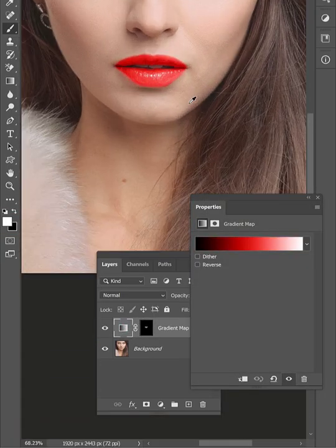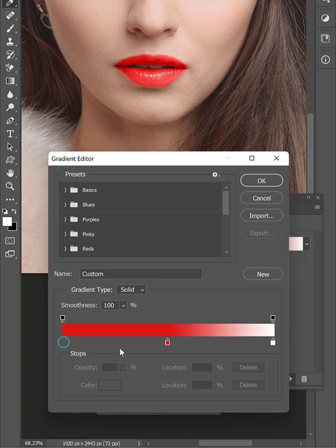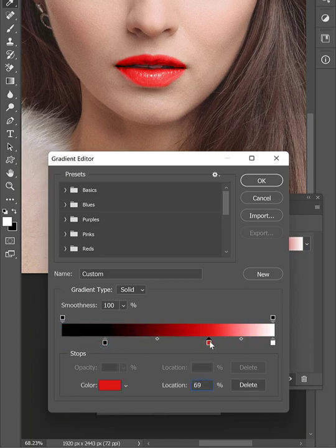Now open the gradient map again and change the shadows and highlights position to shape the light on the lips.